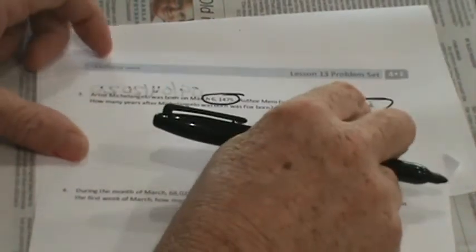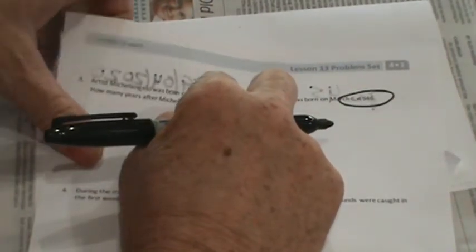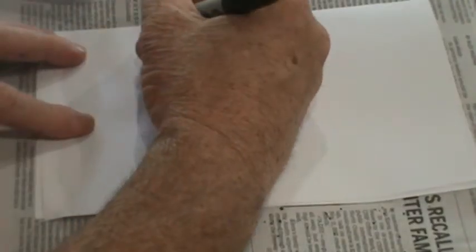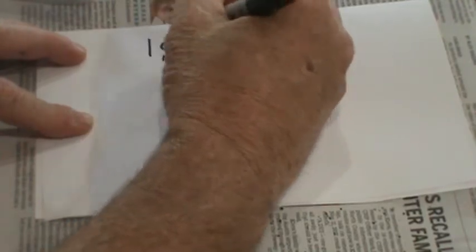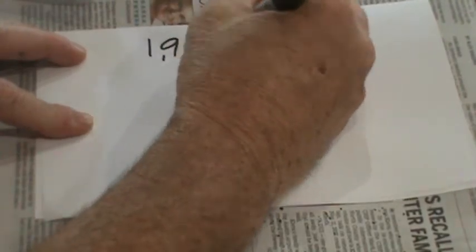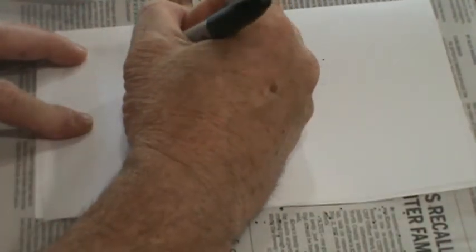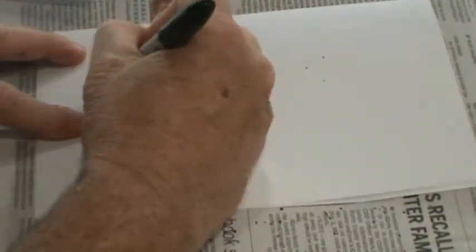How many years after Michelangelo was born was Fox born? So the way we do this is we take the number, the birth year, and subtract. So we take Fox's birth year and subtract Michelangelo's birth year. So 1946 minus 1475. And that's how we're going to figure this out. Go ahead and give it a shot.